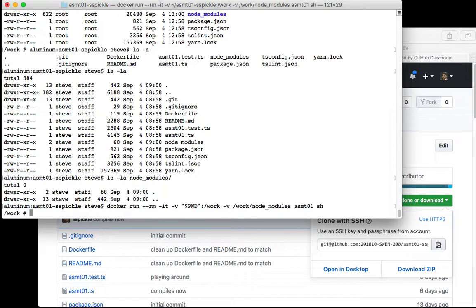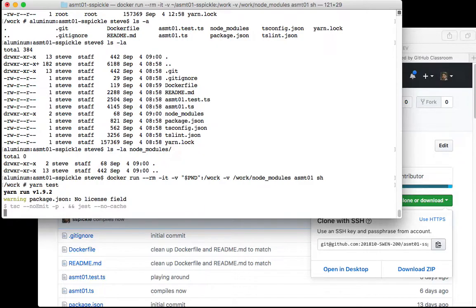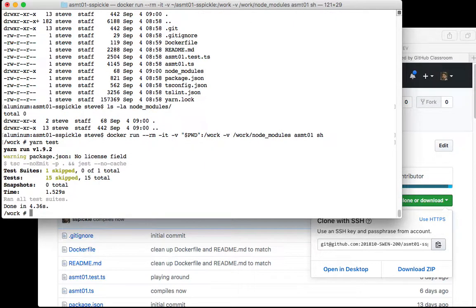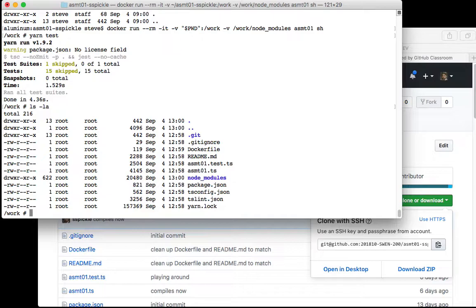So there's nothing there on the host but there is something there in the container. So then you can run like yarn test and it should go. Of course it doesn't actually work because I haven't finished any of the code. Let's suppose I get happy, I finished my assignment, all my tests are passing.